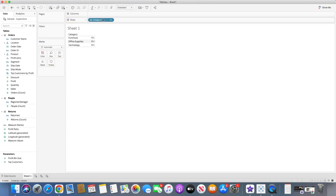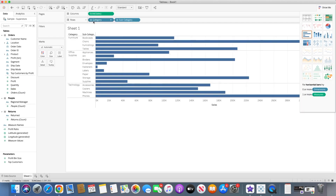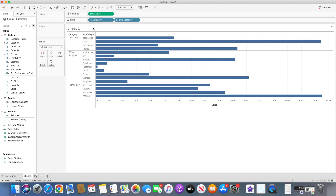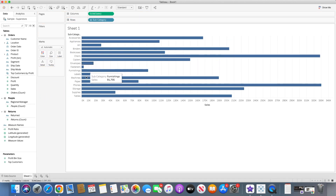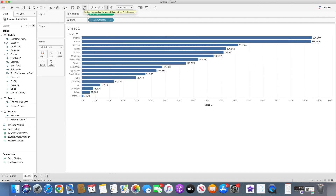So let's bring the product to the row shelves and let's bring sales and change the chart type to a bar chart. I would like to see categories and subcategories together, or we can only use subcategories, so let's remove categories. You can see all the subcategories, we can show the labels and do the sorting in descending order. Now you can see we have the sales by subcategories but this is for the entire period — we just want it for a particular date range.